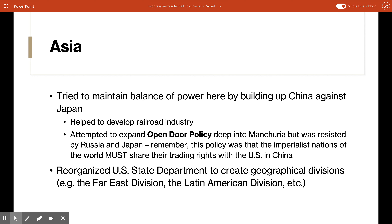In Asia, President Taft followed the policies of Theodore Roosevelt. He tried to bolster China's ability to withstand Japanese interference and maintain a balance of power in the region. At first he experienced success working with the Chinese government to develop the railroad industry through arranging financing. However, efforts to expand the open door policy deeper into Manchuria were met with resistance from Russia and China. Because American knowledge of the intricacies of diplomacy in that region was limited, Taft reorganized the U.S. State Department to create geographical divisions like the Far East Division and the Latin American Division, to develop greater foreign policy expertise.